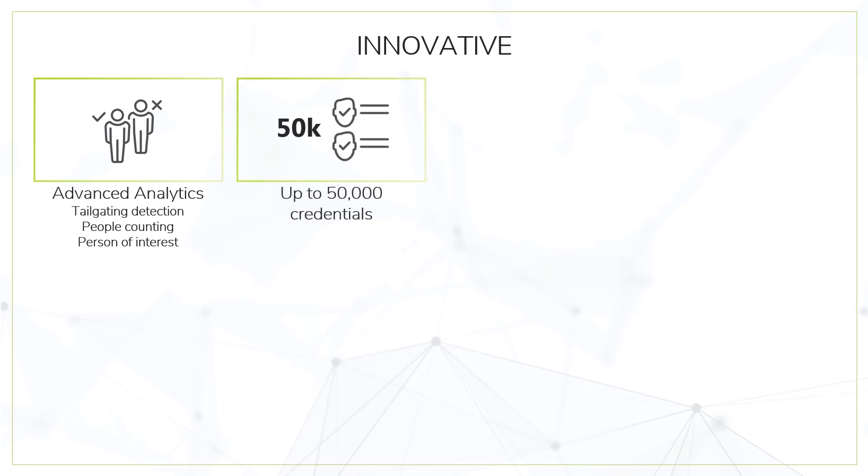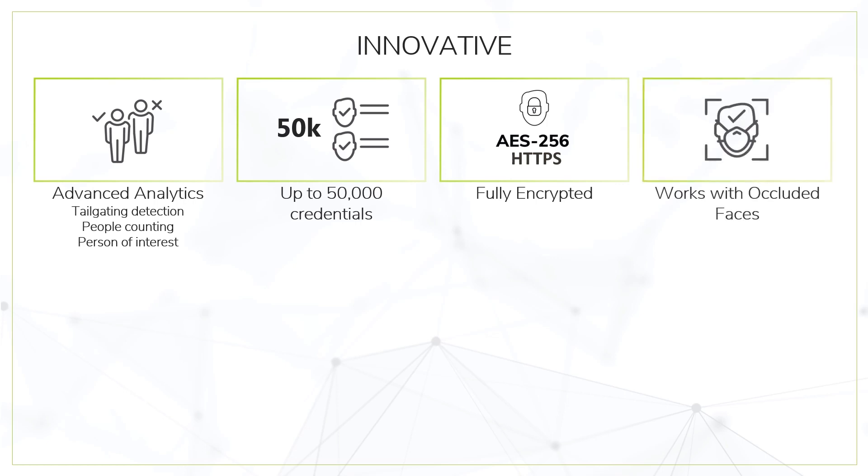Up to 50,000 credentials capacity. Fully encrypted both internally and externally. Face authentication is fast and accurate, even with occluded faces. It is designed to allow compliance to privacy guidelines.